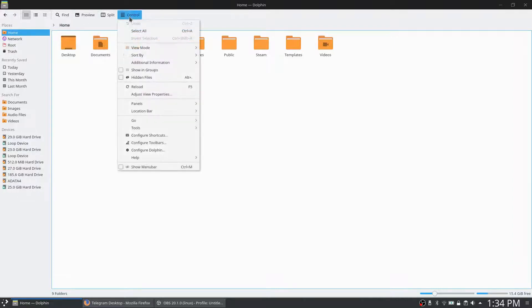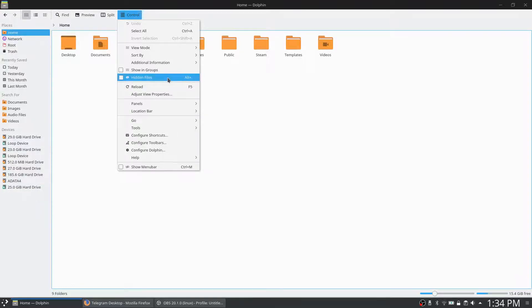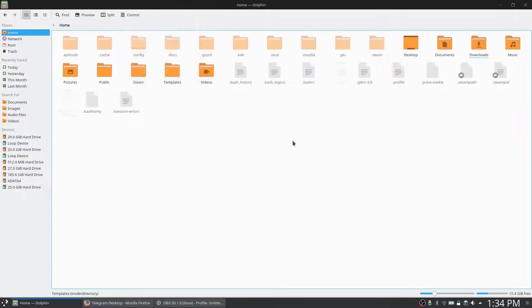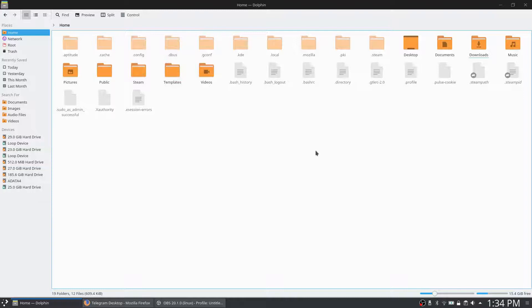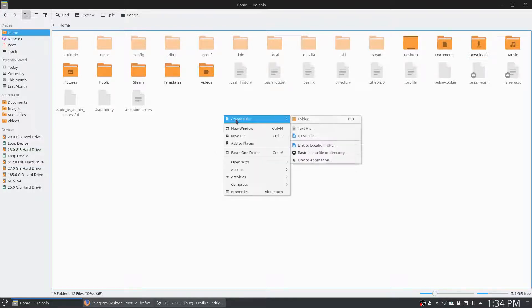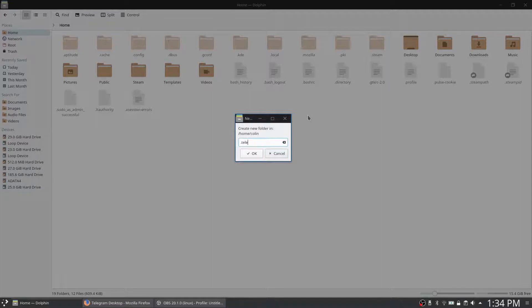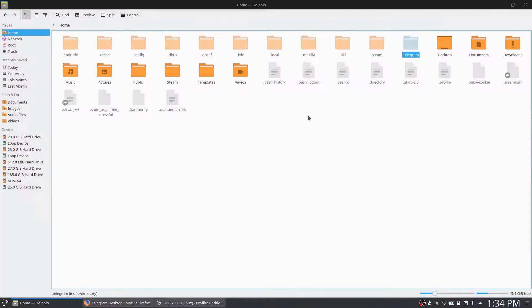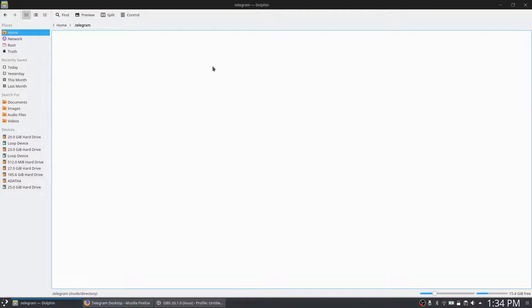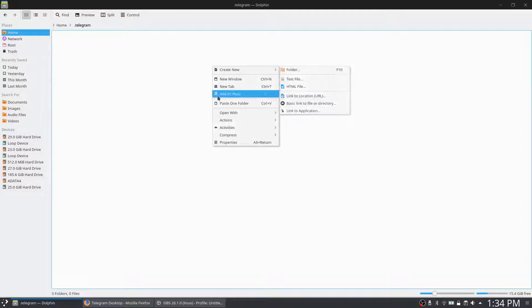Hidden files, alt plus... so that's a bit different. I'm not used to the Dolphin file manager at all. So I'm going to create a new folder here called .telegram to make it hidden. I don't want it to be seen, and paste that here.